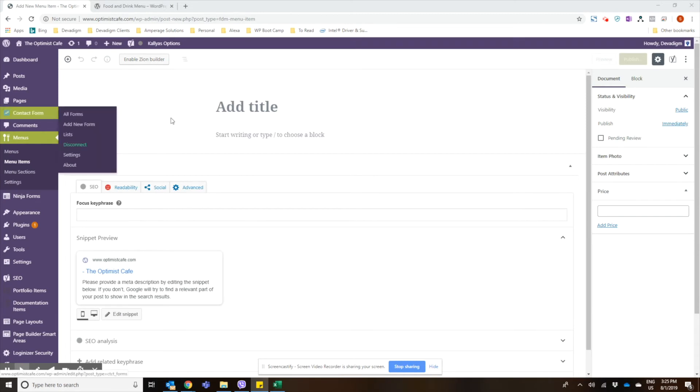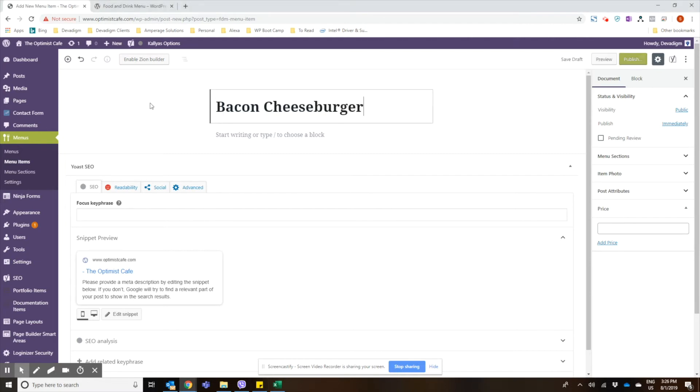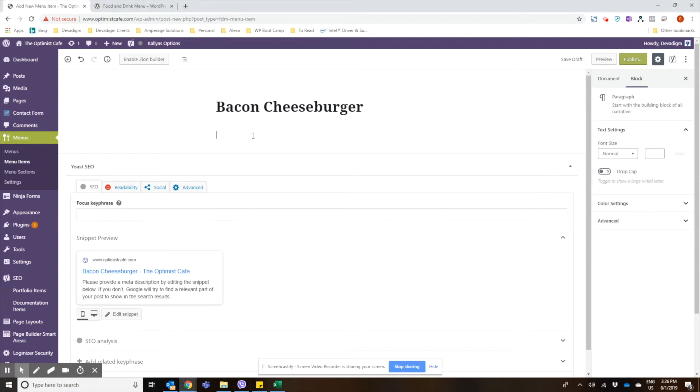And then adding an item is similar to just creating a post or a page using Gutenberg. So you would add your title and then you would add your description here.